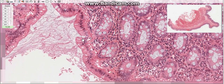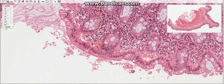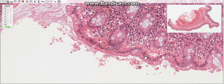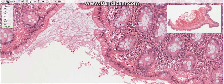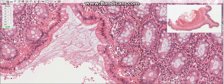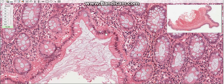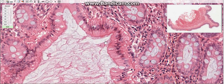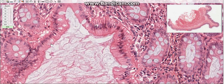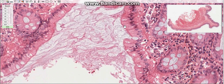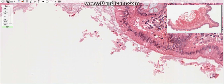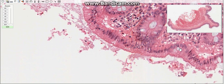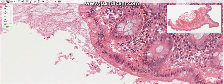The epithelium of the large intestine consists of several cell types: absorptive cells, goblet cells, stem cells or undifferentiated cells, and enteroendocrine cells. The absorptive cells are tall columnar and have short, irregular microvilli. They actively transport electrolytes, and water passively follows the electrolytes. Goblet cells are more prevalent in the crypts than along the surface.